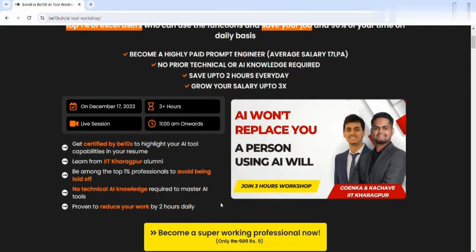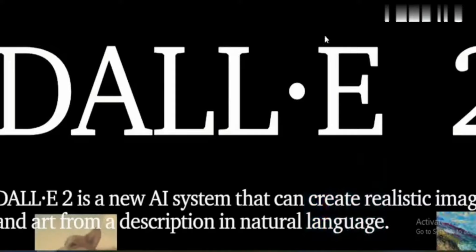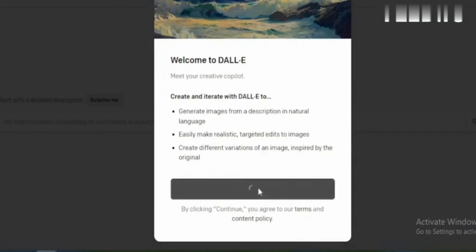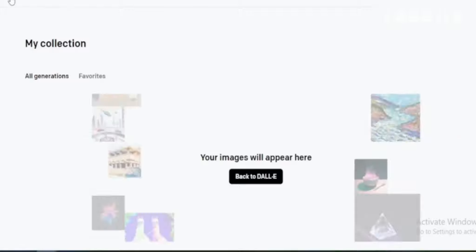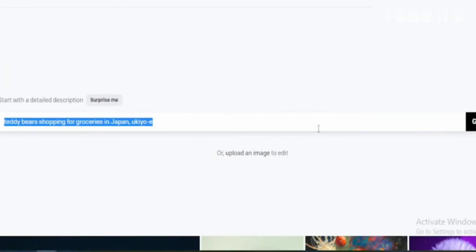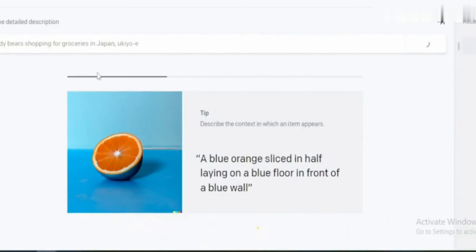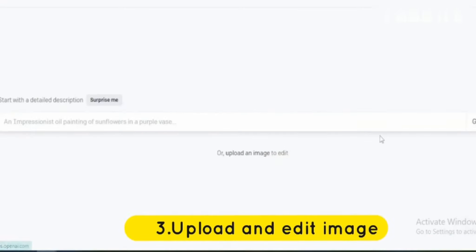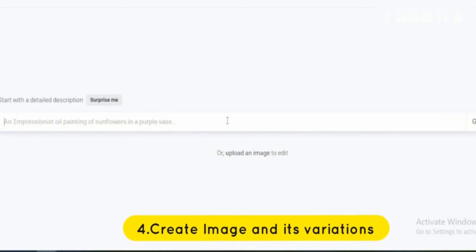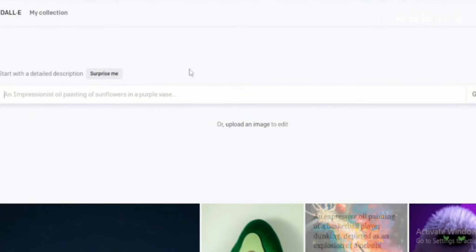If we talk about DALL-E 2, this excels at photorealism and intricate details — it can generate stunningly realistic images with a wide range of prompts. However, access to DALL-E 2 is currently limited and its output can sometimes be unpredictable or overly dependent on the prompt. DALL-E 2 is a powerful tool for photorealistic rendering, but its accessibility and controllability are limited compared to Stable Diffusion.